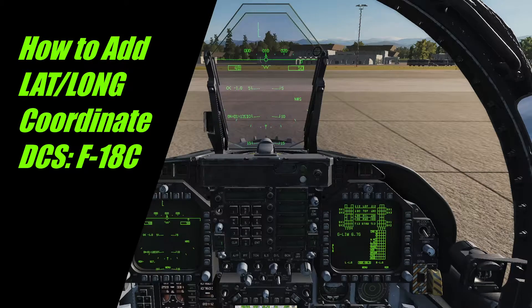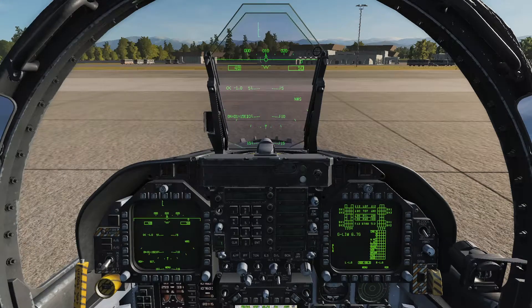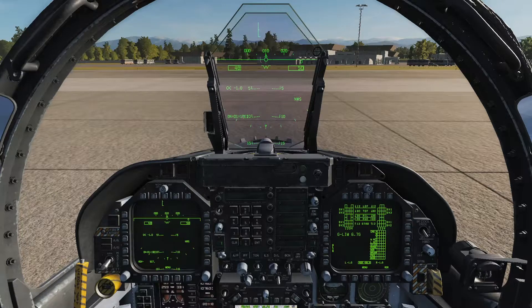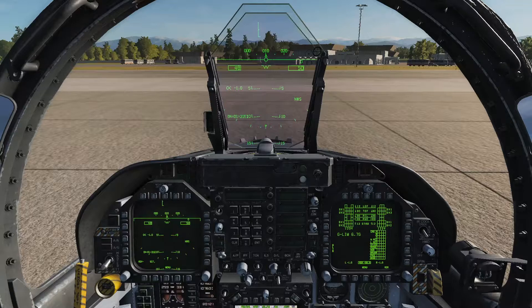Hi, today we're going to be reviewing the F-18C navigation system. I'm going to show you how to add a latitude longitude coordinate into your navigational computer.